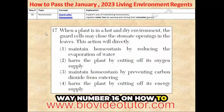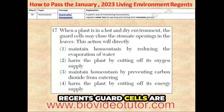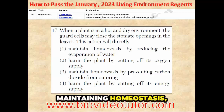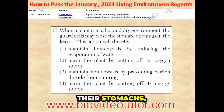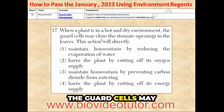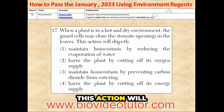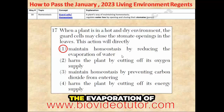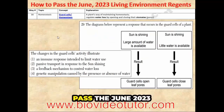Way number 16 on how to pass the January 2023 Living Environment Regents. Guard cells are a plant's way of maintaining homeostasis, which is how they regulate water loss by opening and closing their stomates or pores. So when a plant is in a hot and dry environment, the guard cells may close the stomate openings in the leaves. This action will directly maintain homeostasis by reducing the evaporation of water.